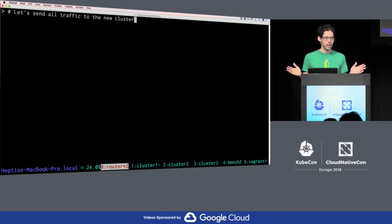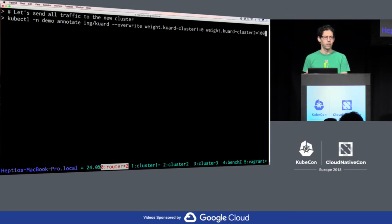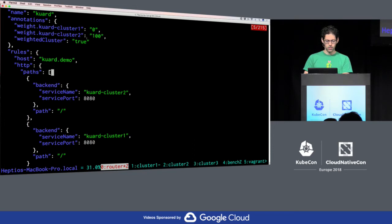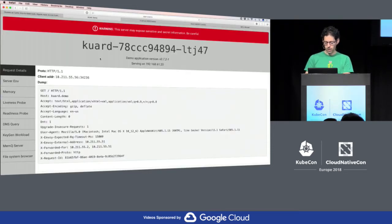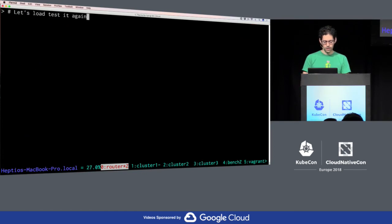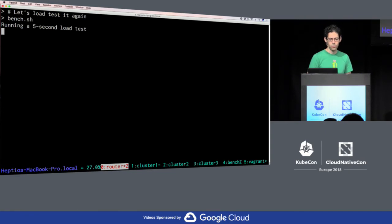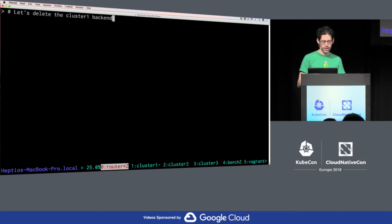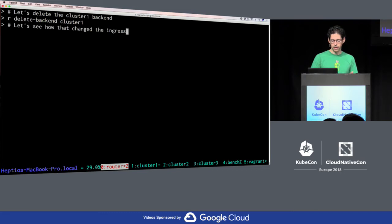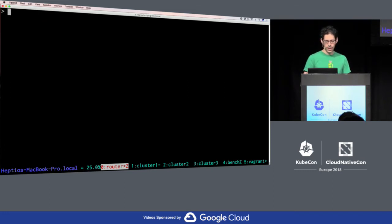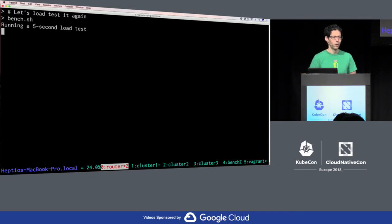Now we're happy with our new cluster and we can send all of the traffic to it. I'm changing the weights so that cluster one has zero and cluster two gets 100%. We can double check the ingress — cluster two is at 100. We can look at Envoy's configuration, refreshing that, and we'll see cluster two is now at 100. One final load test — this does the same five-second test and we should see that everything goes to the IP address ending in .56. And there we go. Finally, I can delete the cluster one backend, which adjusts the ingress so now there's literally only a single service as a backend for cluster two. Running the same load test, we see the same results where it only sends traffic to cluster two.